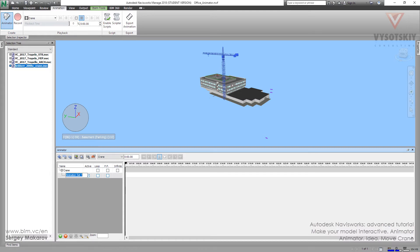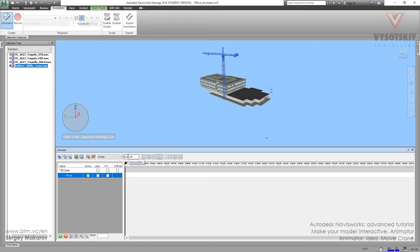Let's name this animation set 'move' — so we're going to make our crane move. Now we have a scene and an animation set. We have to tell Navisworks that we're going to move this crane between 0 seconds and 10 seconds. First, we should make a capture keyframe.